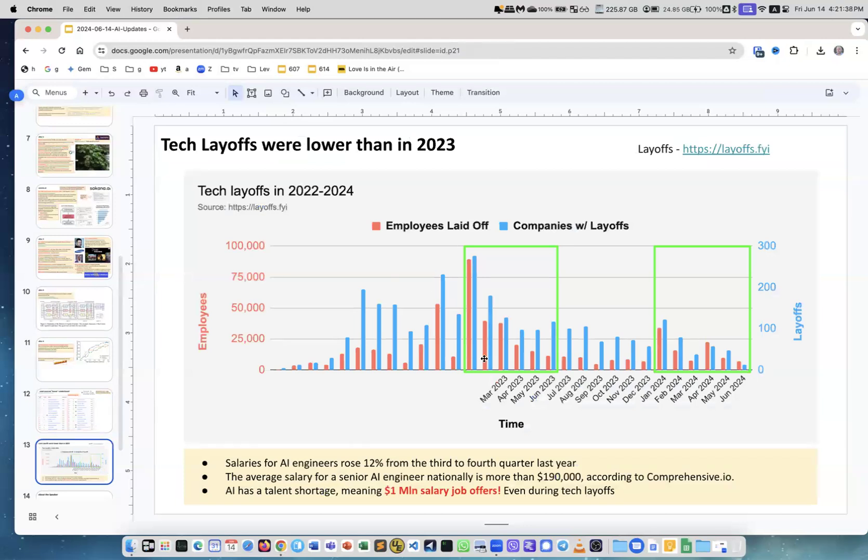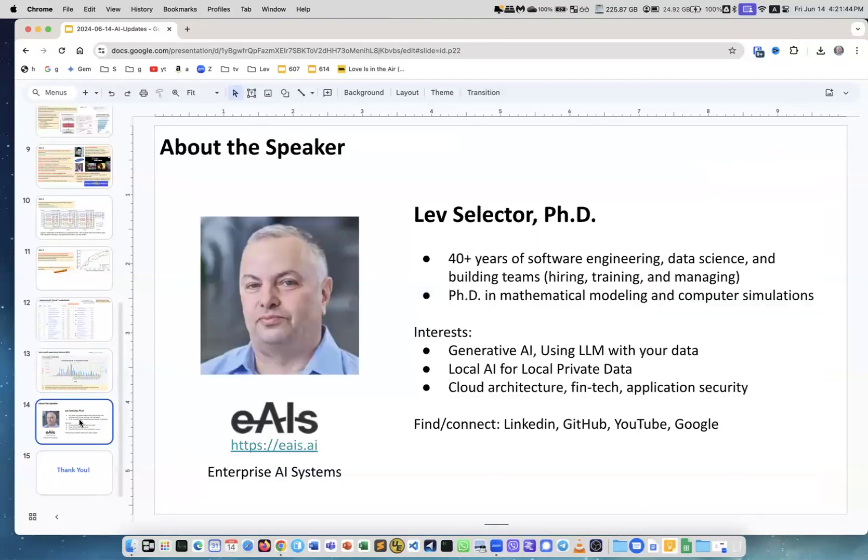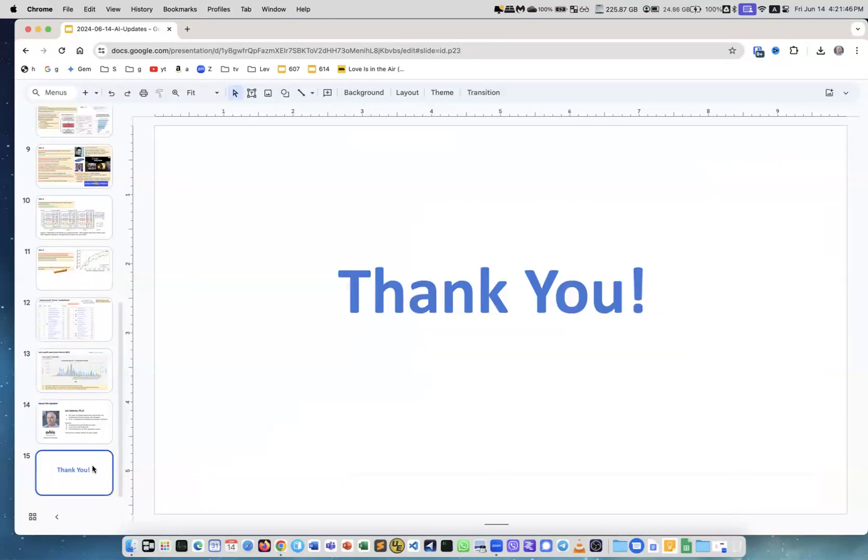Next is tech layoffs. I always show it, and you see the number of layoffs is much smaller than last year. This is me as usual, and thank you.